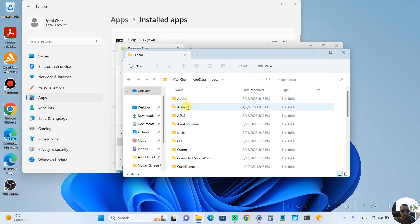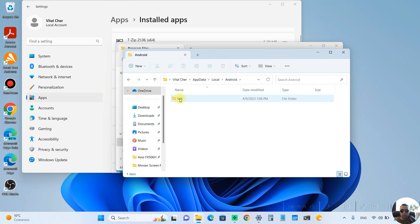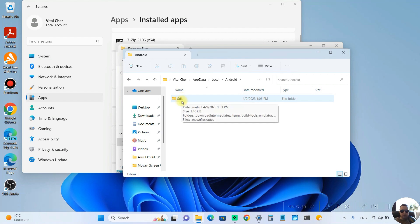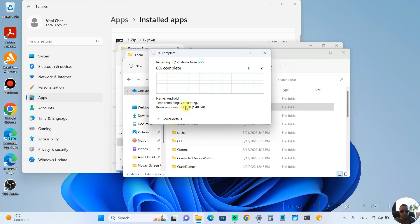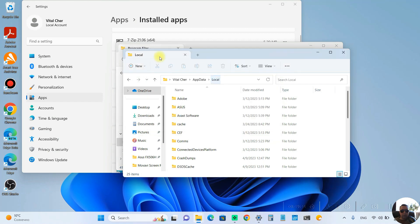And here we see the Android app with SDK files. The folder weighs one and a half gigabytes. Let's delete it with Android folder. Delete. It is deleting. OK.